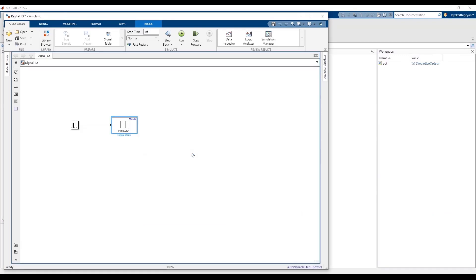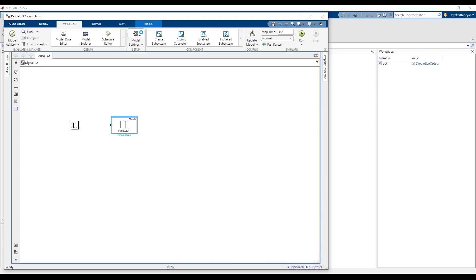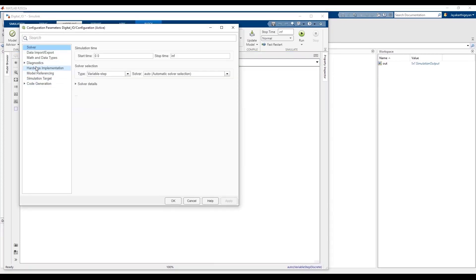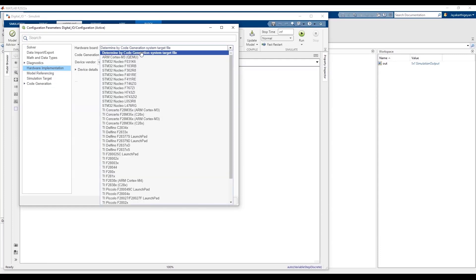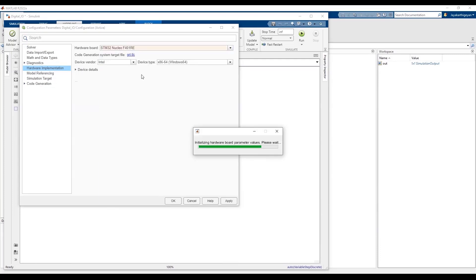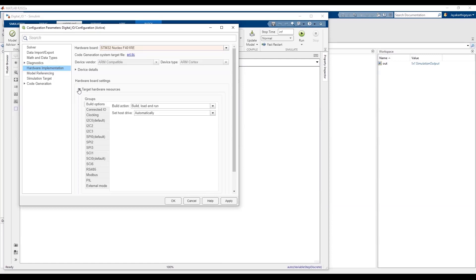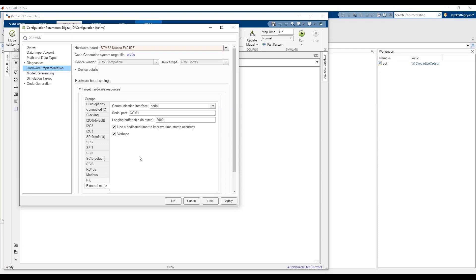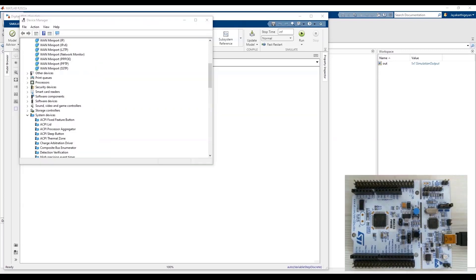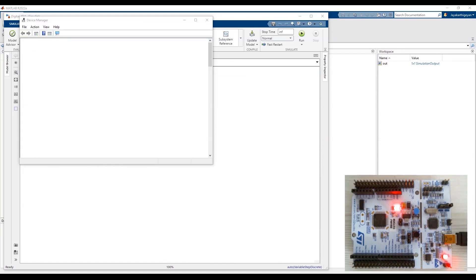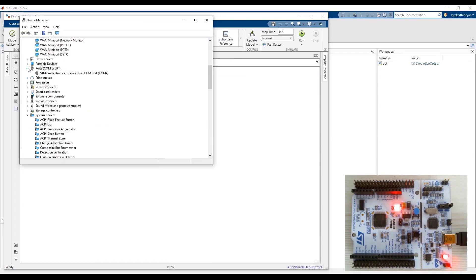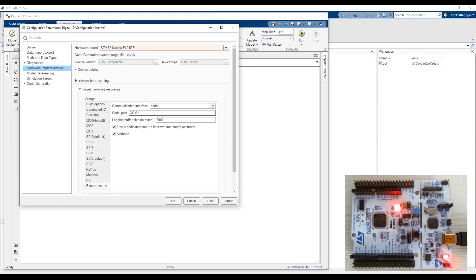Before we run the simulation, we need to configure this model for the specific hardware that we are going to use. To do this, click on the Modeling tab, select Model Settings, and under the Hardware Implementation pane, select the hardware of your choice — in my case it's the STM32 Nucleo 401RE board. Then under Target Hardware Resources, you have to enter the COM port of the hardware to be used for Connected IO and External mode. To find the COM port, connect the hardware to the PC and go to Device Manager. Under Ports, you can find the COM port of your hardware.